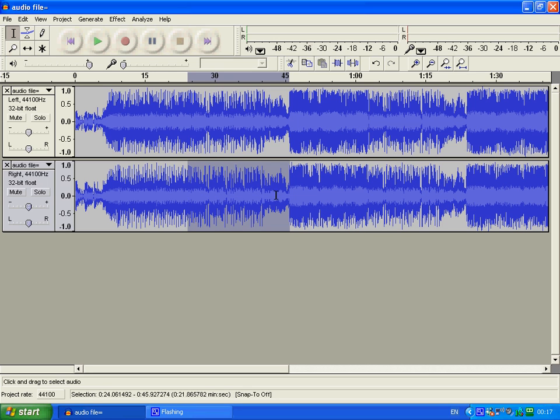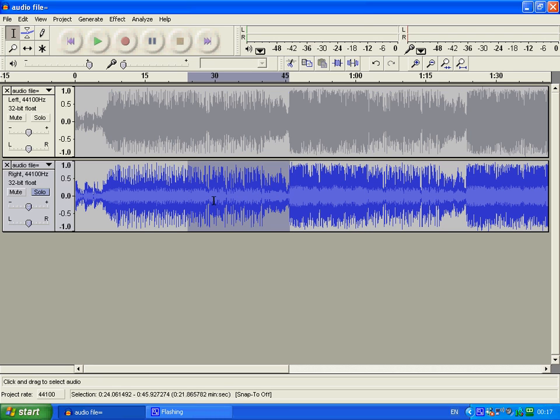And this is what it's going to sound like. This part here, what I edited. I'm just going to put it on solo, so you just hear the right hand speaker one. This is what you've got.